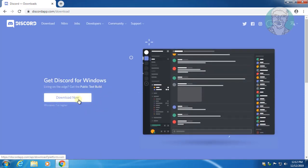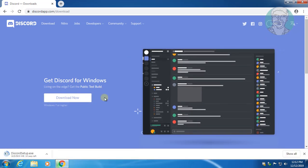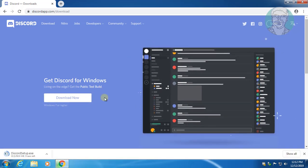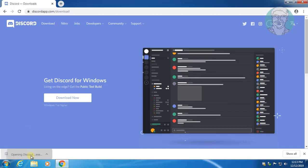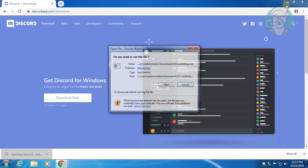Click the Download Now button, then open the downloaded file.